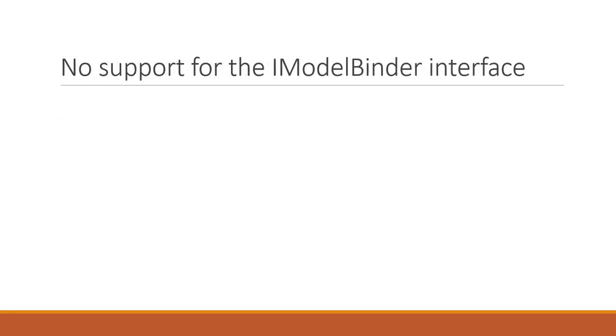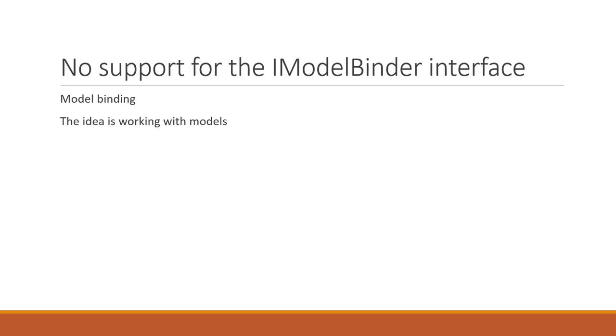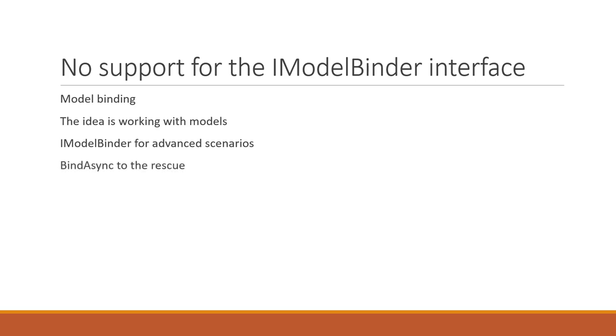No support for the iModelBinder interface. Model binding refers to the assignment of data to variables or properties of a class based on the data received in an HTTP request. The idea of model binding is to allow us to work directly with models instead of having to do it with the HTTP context. In advanced scenarios, it is sometimes necessary to build our own model binding logic, and the iModelBinder interface can help us with this. In minimal APIs, this interface is not supported. However, what exists in its replacement is a method called bind async, which allows us to do similar work. The main difference is that iModelBinder allows us to write code that is reusable between different models. For advanced scenarios, bind async is a little bit more tedious, but in general, they have quite similar capabilities.